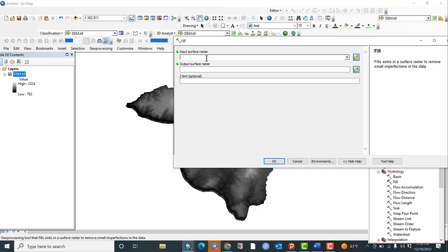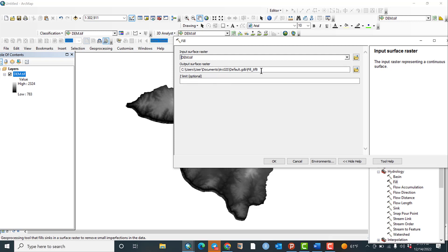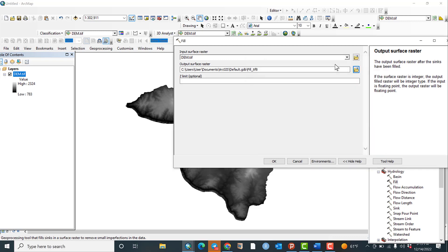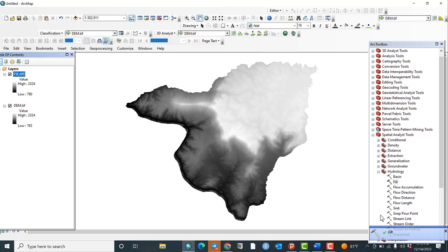The input surface raster must be the DEM data. The output surface raster is the place or folder where you want to save your output result. You can select by clicking and selecting your own folder, but in my case I will accept the default folder destination and hit OK. The Fill step is now successfully completed.